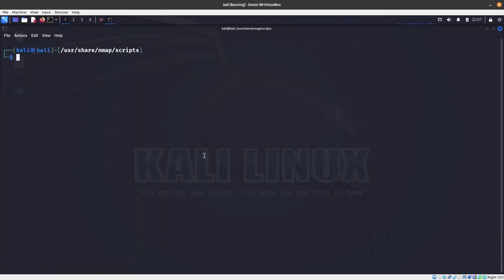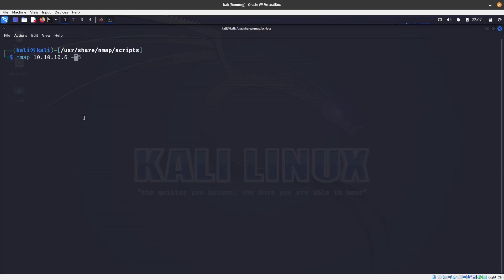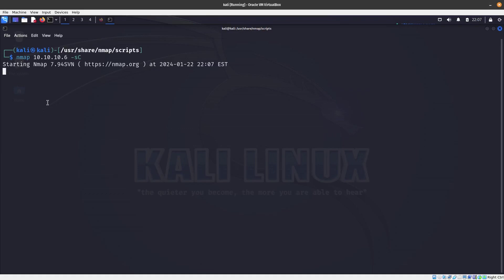Let's go ahead and start doing that. If we're doing nmap, the switch for this is lowercase s and uppercase c, for NSE or the Nmap Scripting Engine. This is going to scan with the default NSC scripts, and those defaults are considered useful for discovery.